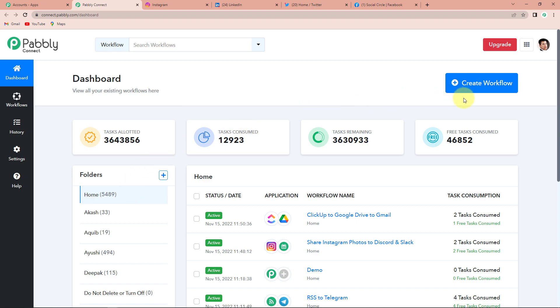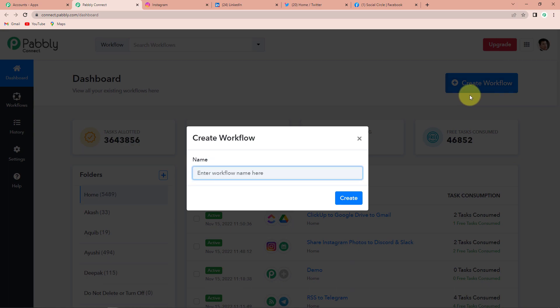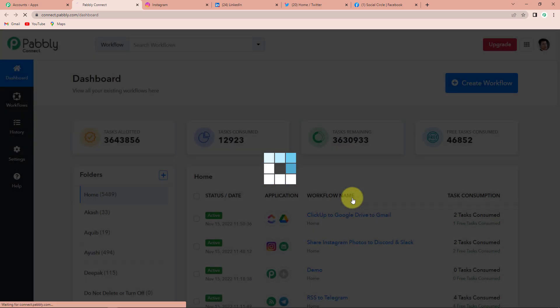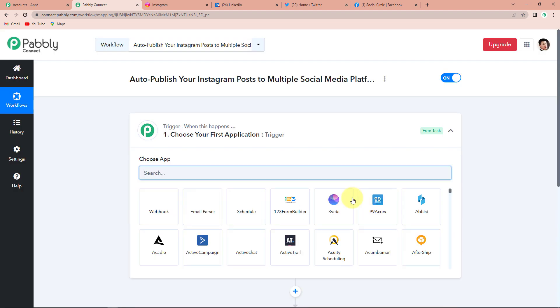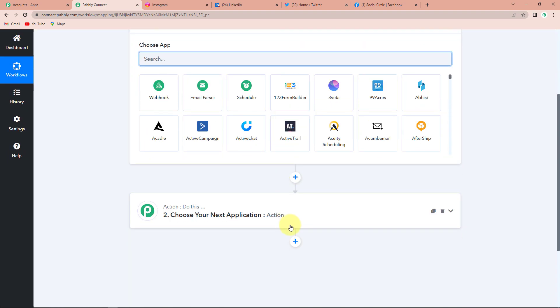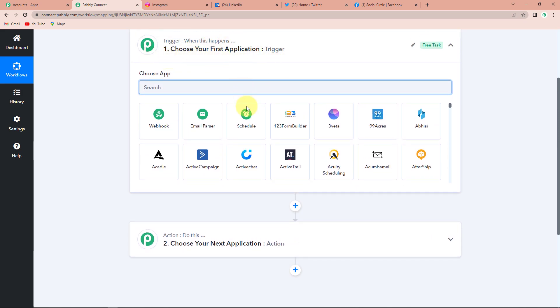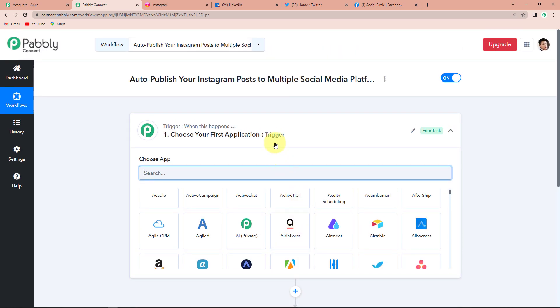Here we have reached the dashboard of this application. On the right hand side you can see a tab create workflow. A dialog box has appeared asking us to name this workflow. My objective is to auto publish Instagram post to multiple social media platforms. After clicking create, we reach another important window which has two significant events: trigger and action. Trigger is when this happens, and action is do this — action is the response of your trigger.